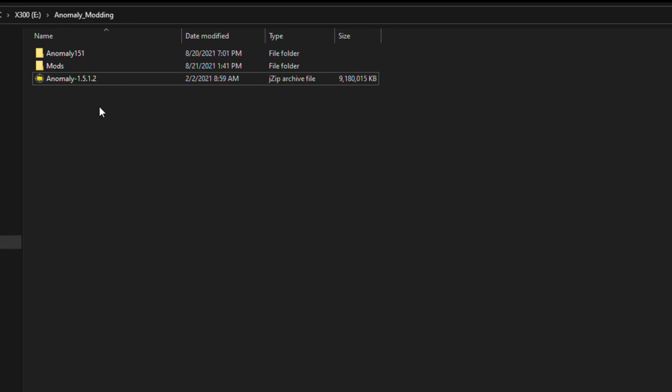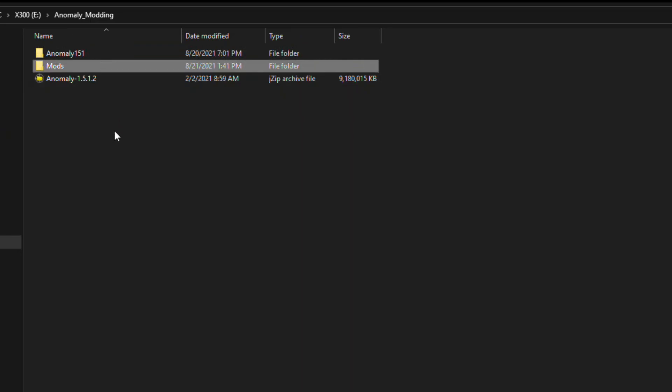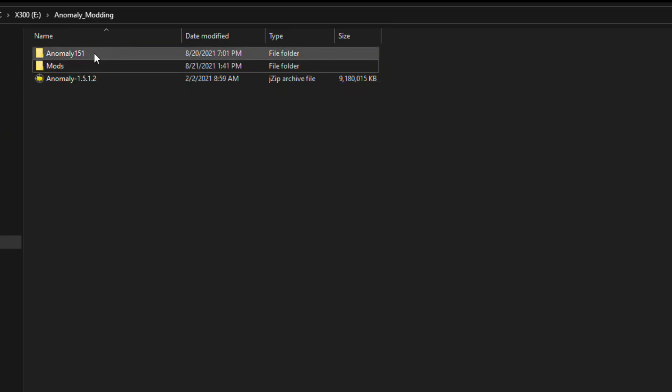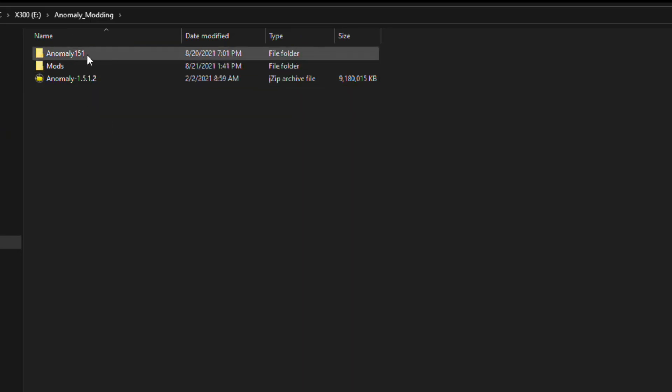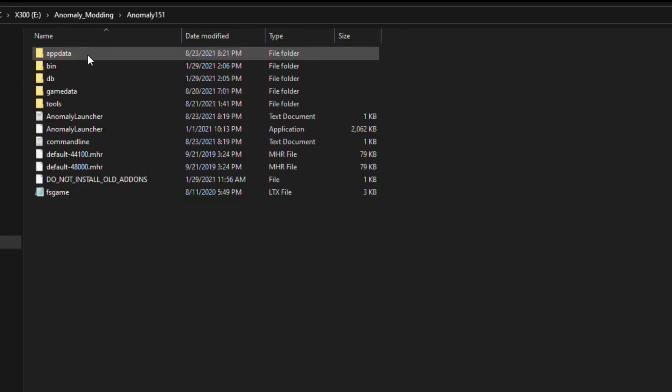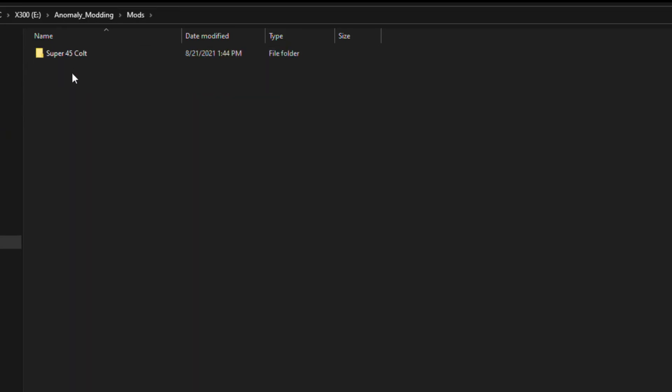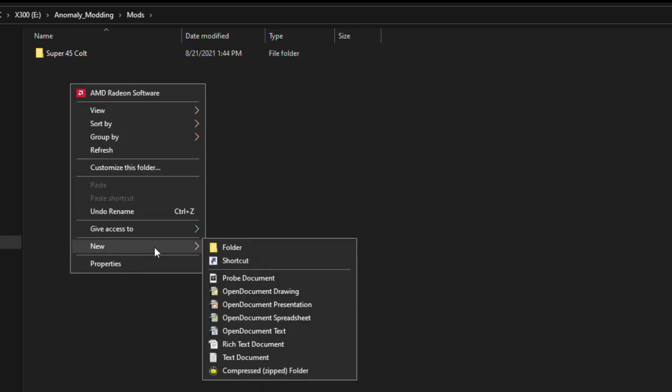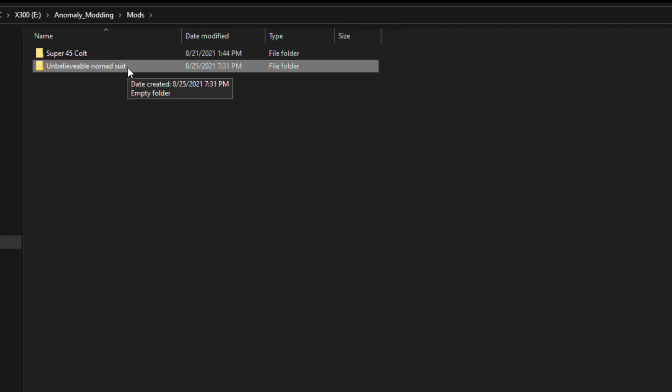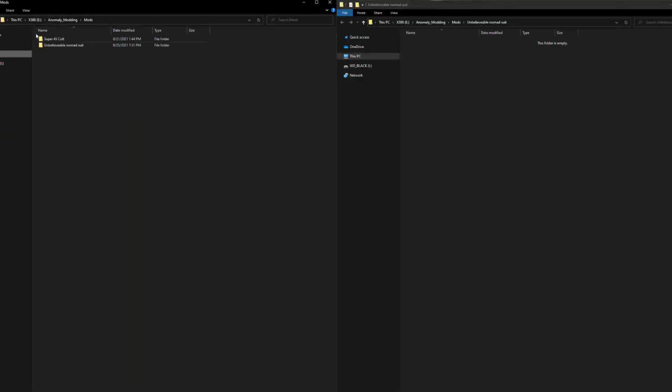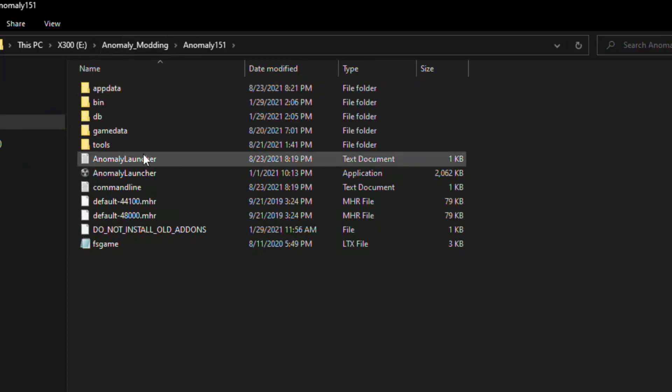So we still have our workspace from last time with our Anomaly install folder here, and our mods folder here. If you are starting from scratch, you want to make these folders. The Anomaly 151 folder here should contain your Anomaly install, and the mods folder you can make. Inside here we will, of course, create a new file, and we can name this whatever we like. I'm going to call it this. We will be working with the Nomad Stalker suit today. Now we need to find our files and set up the structure like we did last time, so let's back out to our Anomaly 151 install.